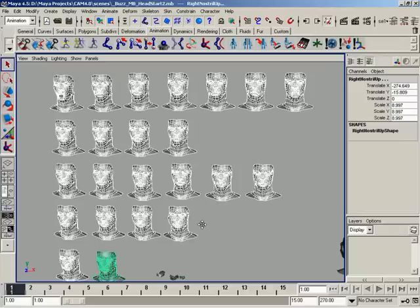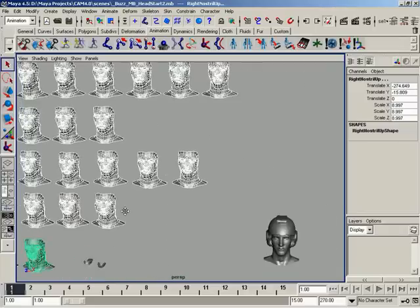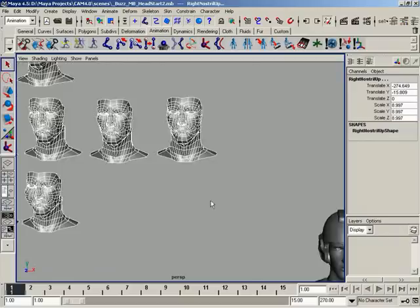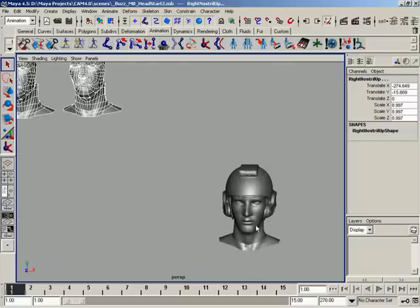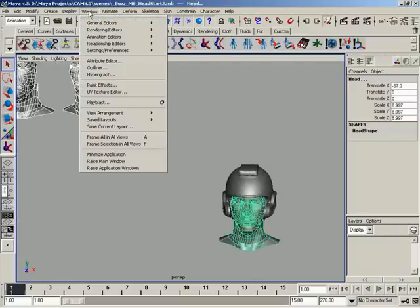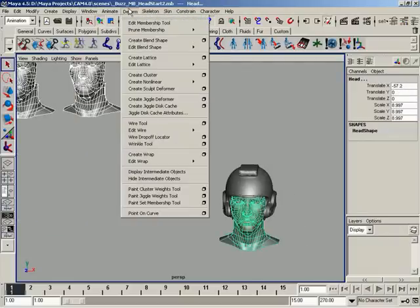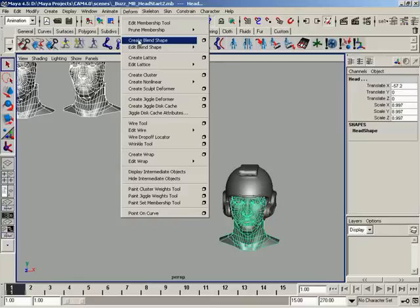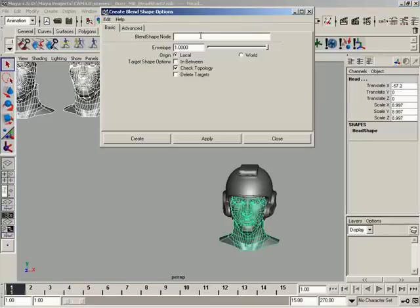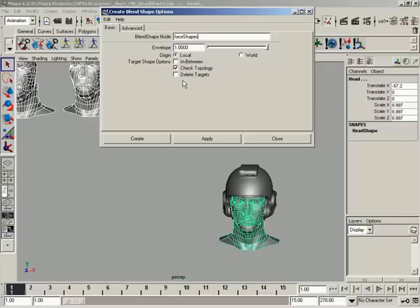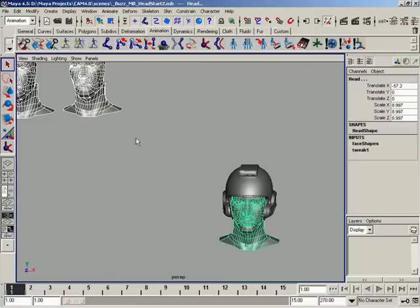So let's go ahead, now that we've got all of our targets selected, let's just come down here and shift select our base last. And it's just a matter of coming up here to window, or excuse me, deform. Come down here to create blend shape. Go ahead and open the options, and we'll call this, I don't know, face shapes. That works. And everything else is set, so we'll go ahead and create.